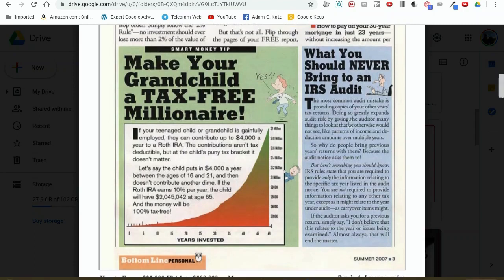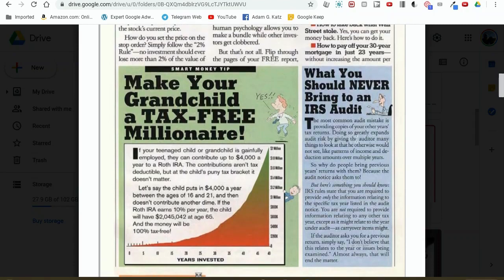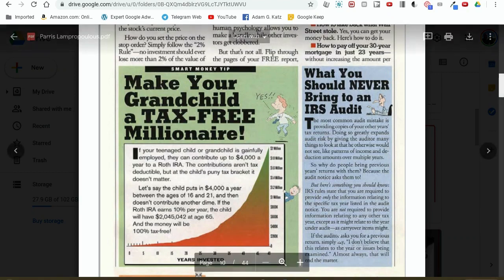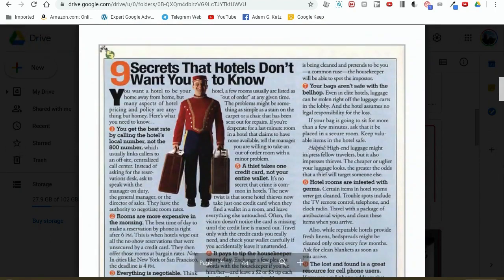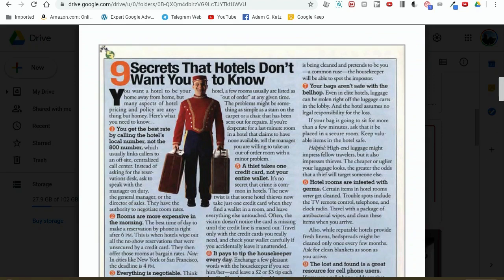'What you should never bring to an IRS audit' — we might be able to use that headline and say 'What you should never bring to your first puppy training class.' That's a pretty good headline. If you saw that and you had a new puppy, you'd probably want to read the accompanying article. Here's a really good one: 'Nine secrets that hotels don't want you to know.' Let's modify that one — 'Nine secrets that dog trainers don't want you to know.' Really, really good headline.